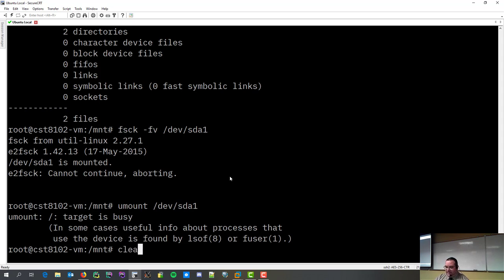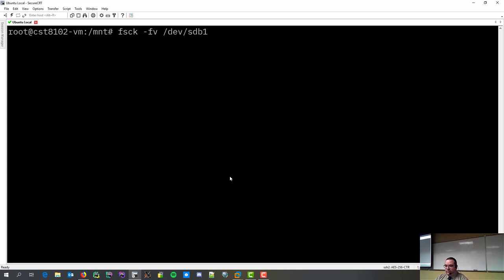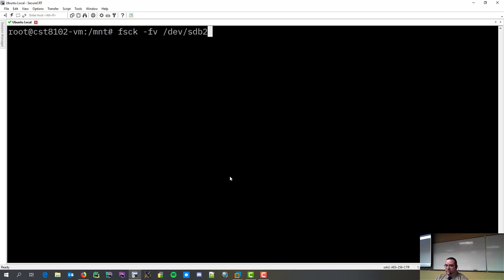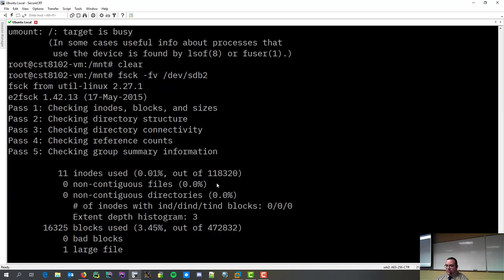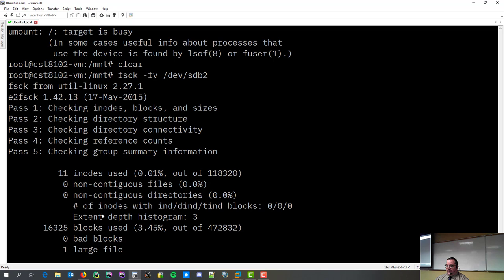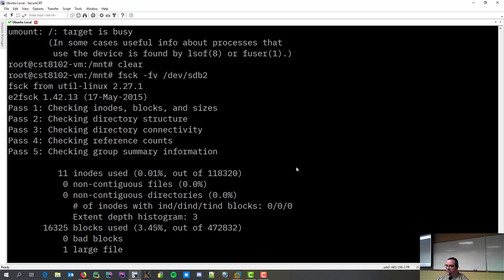All right. So, I've checked my file system. Actually, I'm going to do the check on sdb2 also, just to make sure. And as you can see, sdb2 is bigger, so it has more inodes. And, you know, block usage and stuff like that. All right. So,